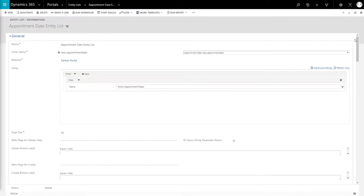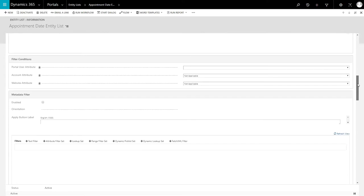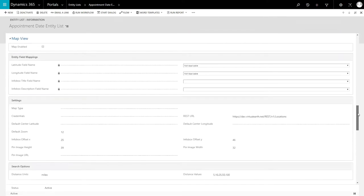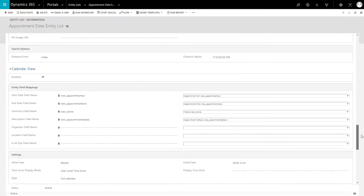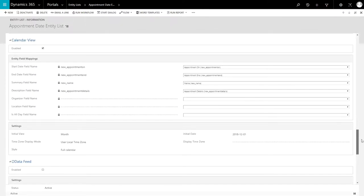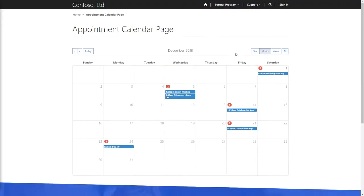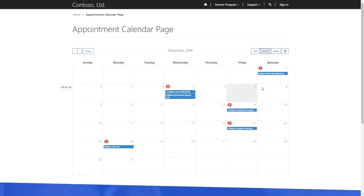One example, as pointed out by Business Applications MVP, Nick Dolman, in his November 16, 2018 blog post, available at readyxrm.blog, is the ability to display entity lists as either a calendar or as points on a map. For this to render correctly, the entity lists must appear on a web page using a Rewrite Page Template.